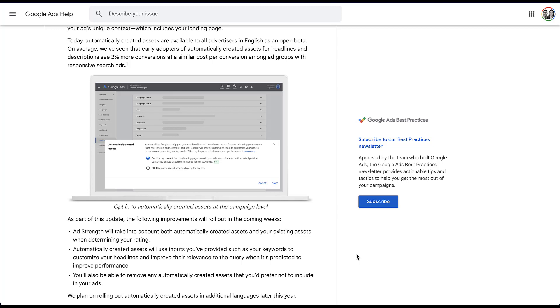And lastly, you'll be able to remove any automatically created assets that you'd prefer not include in your ads. And this is a big one. You want to be able to remove copy that doesn't have anything to do with your ad or isn't the right fit or could get you into legal hot water with the wrong phrasing. So you will be able to remove those assets later on. Additionally, these automatically created assets are going to be expanded into additional languages later this year.